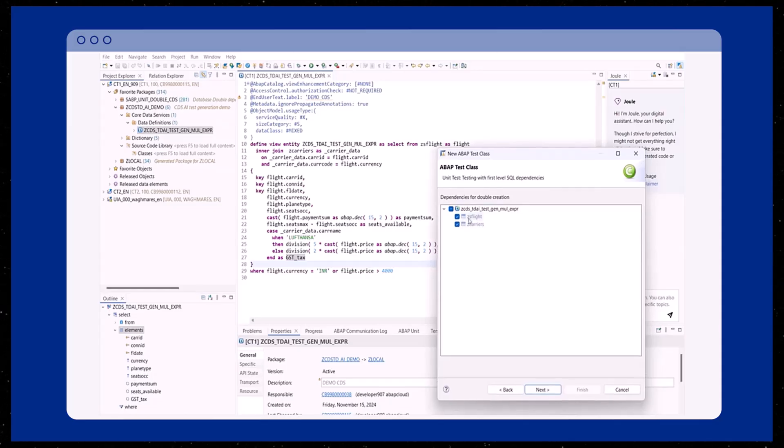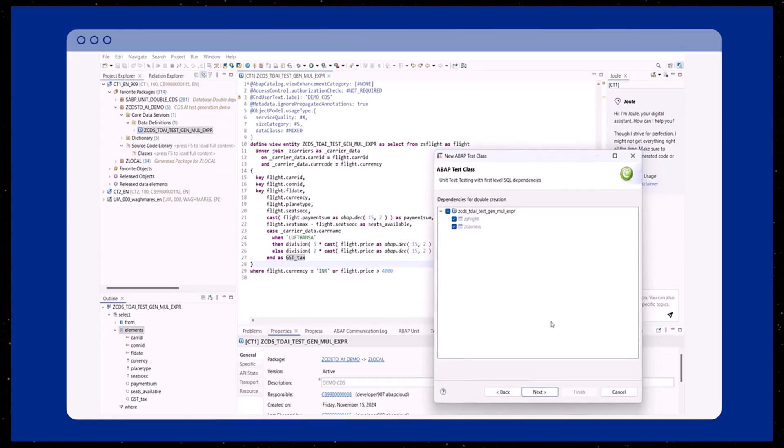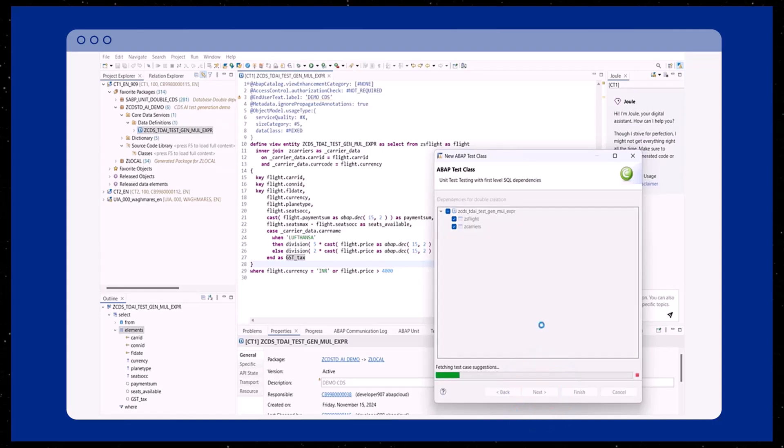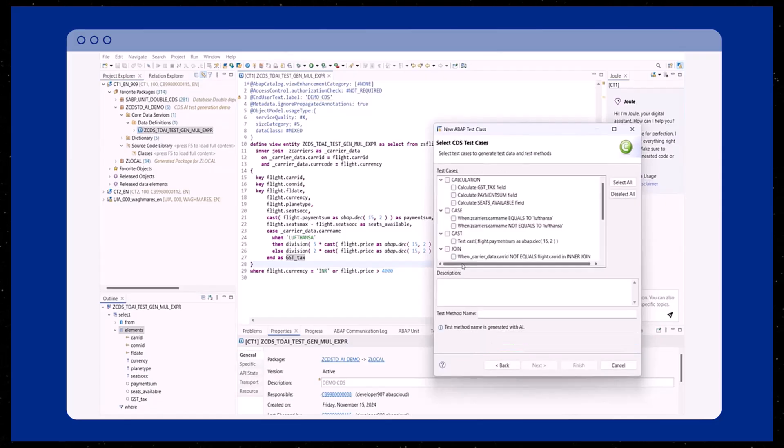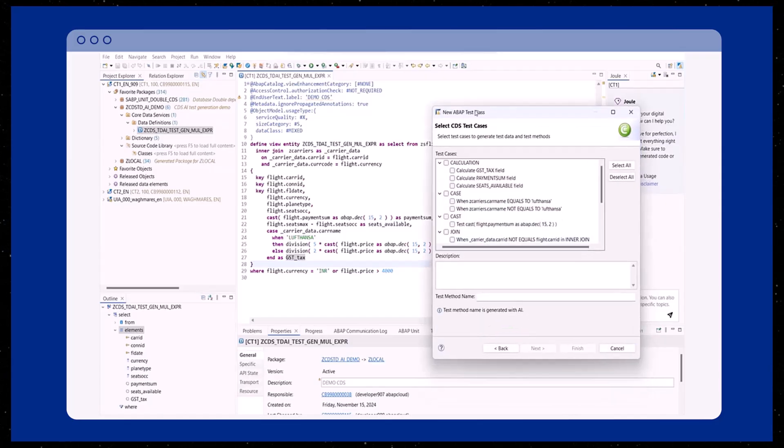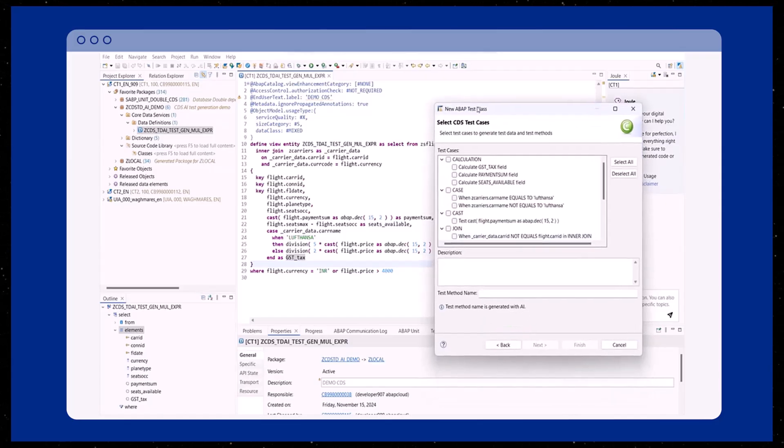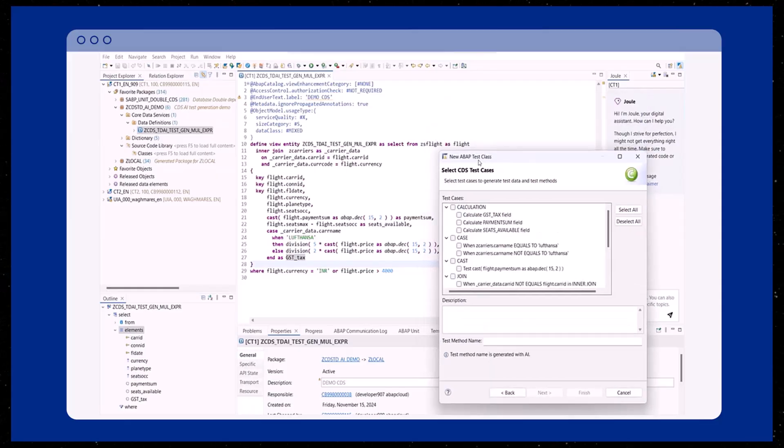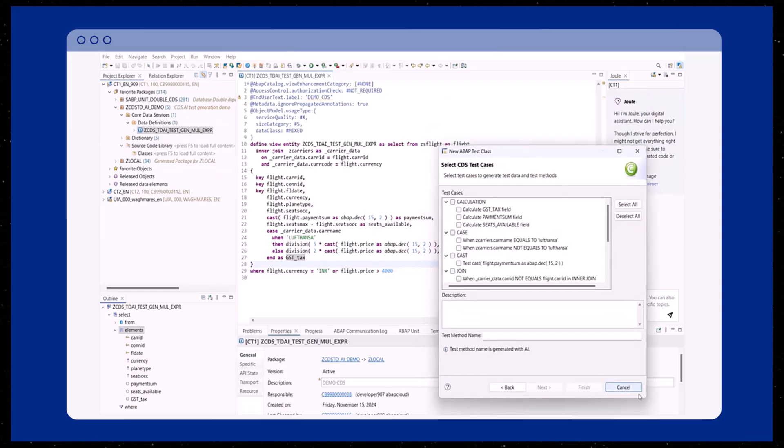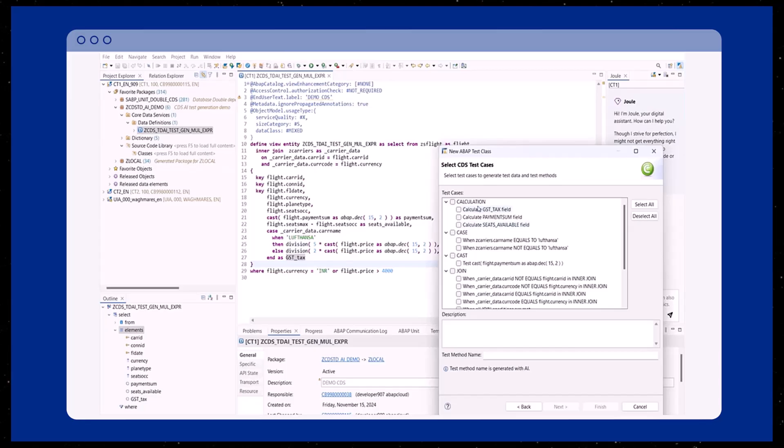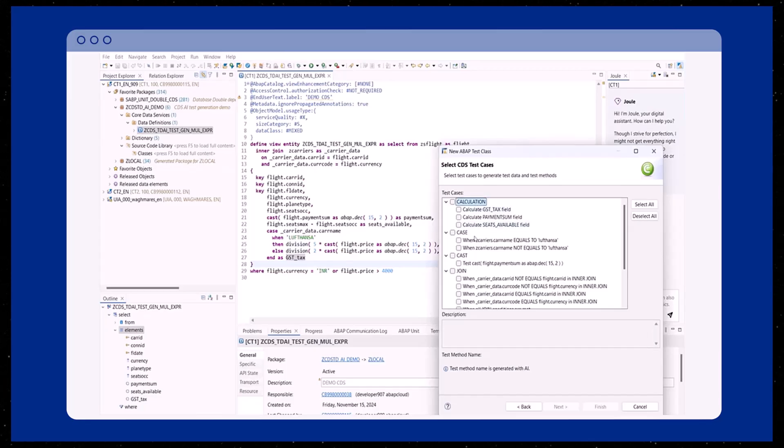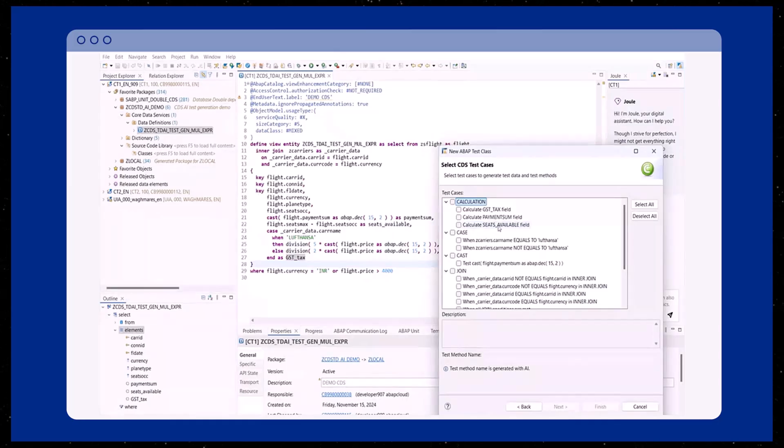In the next step, you'll be presented with the test case suggestions that are grouped according to the different CDS semantics used within the CDS view. You have the option to choose specific test cases for which you would like to create test data and test methods. The wizard displays the test cases. For example, the calculation test case includes three different methods that could be generated.